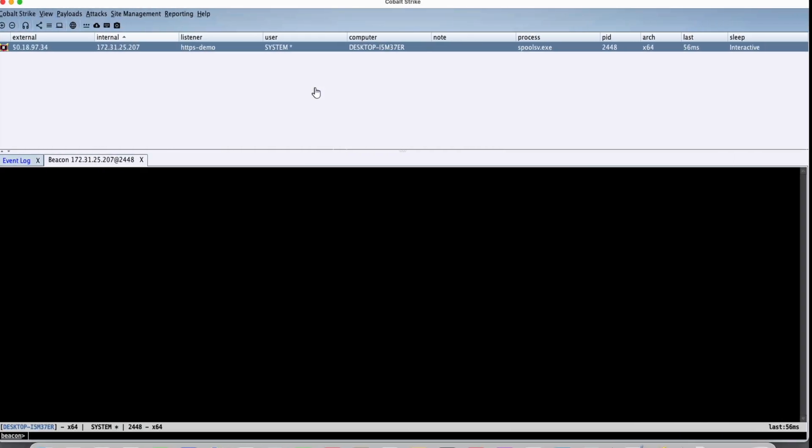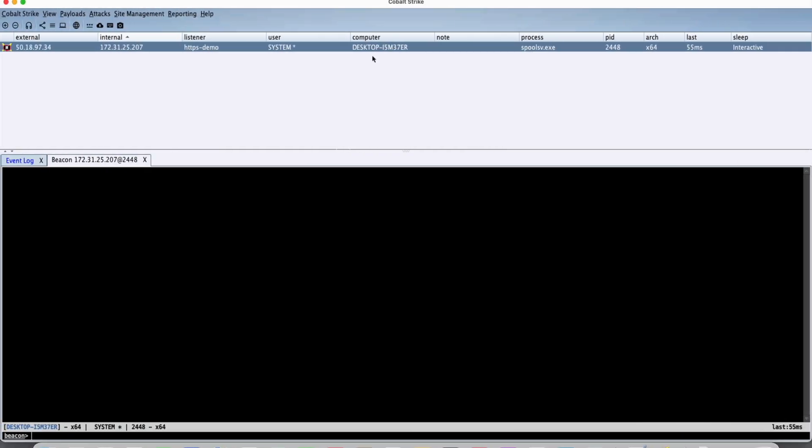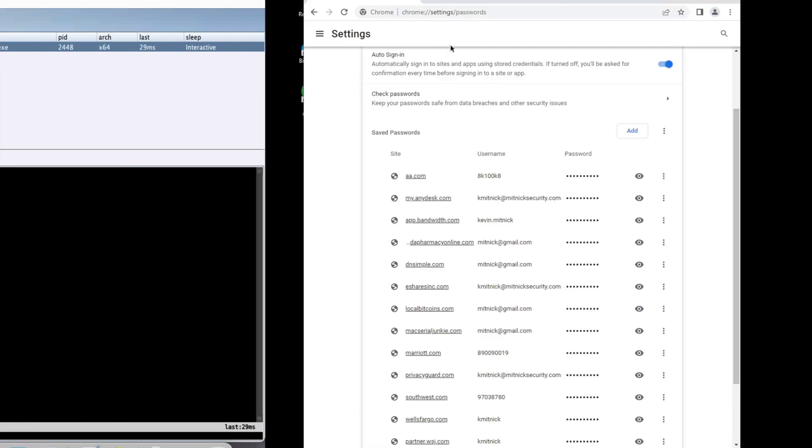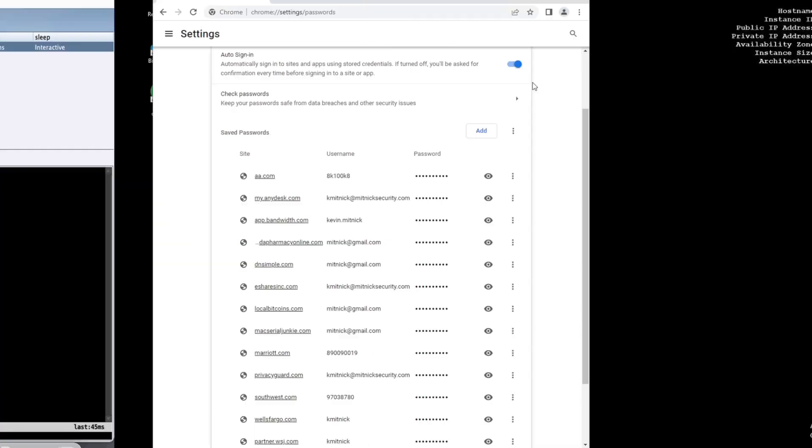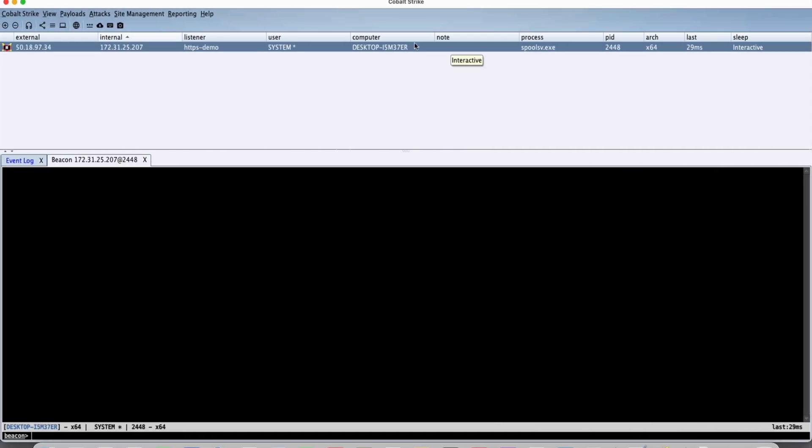So let's go over here to our command and control. We're using the Cobalt Strike framework. This is a commercial framework that's available for purchase. Companies that do security testing usually use this framework, but unfortunately so do bad actors because this framework has been leaked on the internet. So what we can see here is we have a connection back from this workstation. This is called a beacon and this is a connection back that we could interact with. You could see here the user is system. So we're in the context of the system account which is essentially the highest privileged account in Windows.